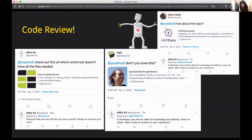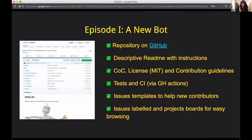'Decide on a license, you must.' On the right we have two other repositories that are missing codes of conduct, and RSC2D2 kindly provides advice on how to add these.